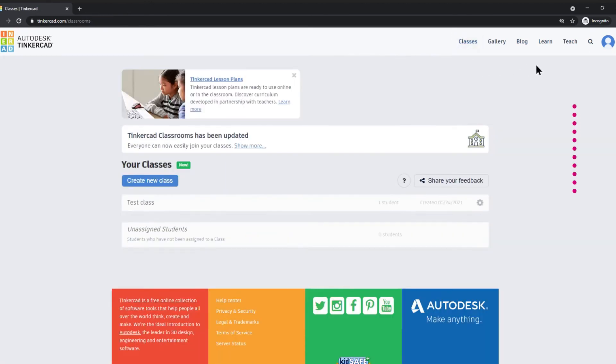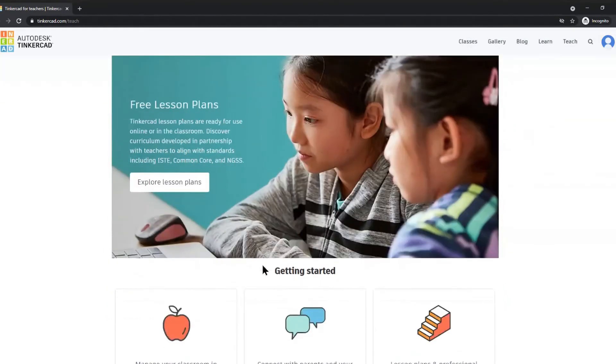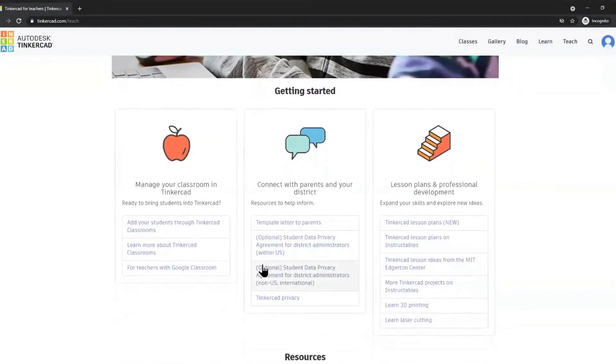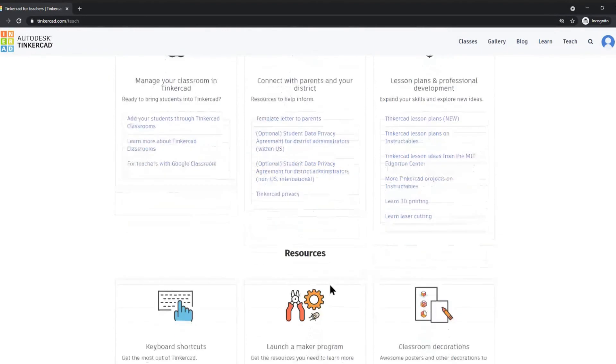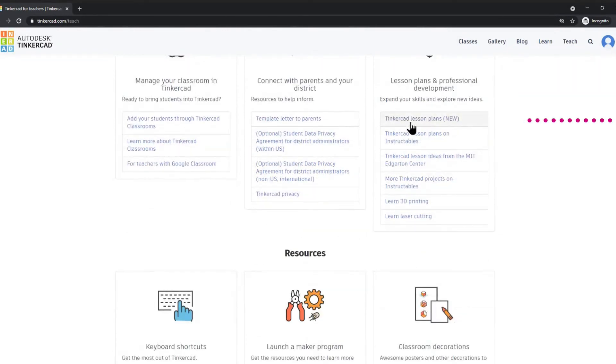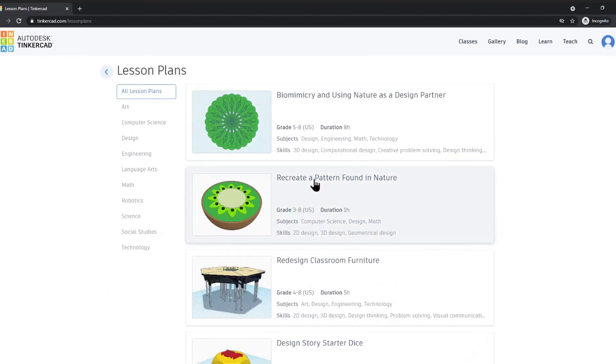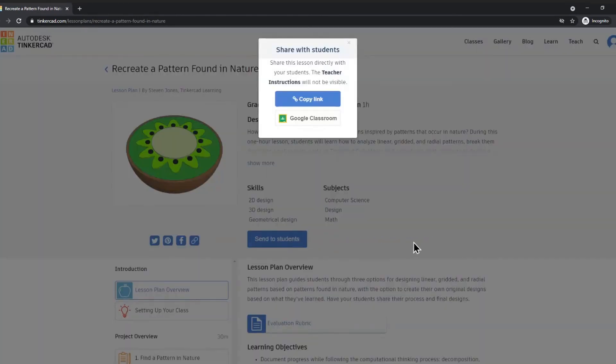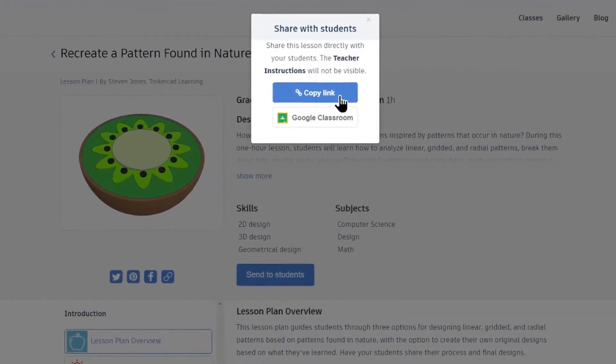Under the teach icon, I can actually assign lessons to the students. If I would like to go and get a lesson plan, I might like to choose this lesson where they're recreating a pattern found in nature. I can click send to students and I can either get a link to copy that they can copy direct to this lesson, or I can insert it into Google classroom that I may have set up already.